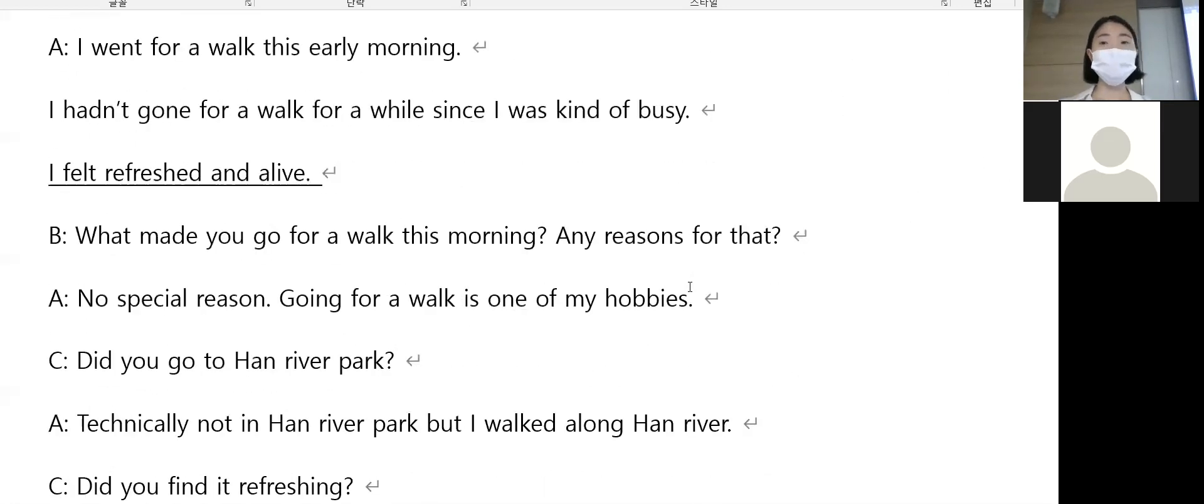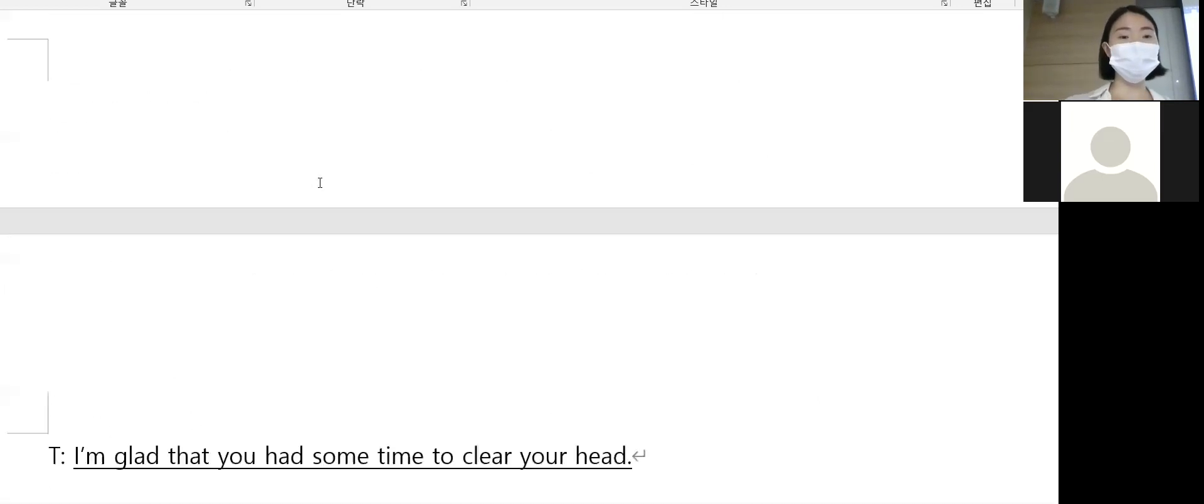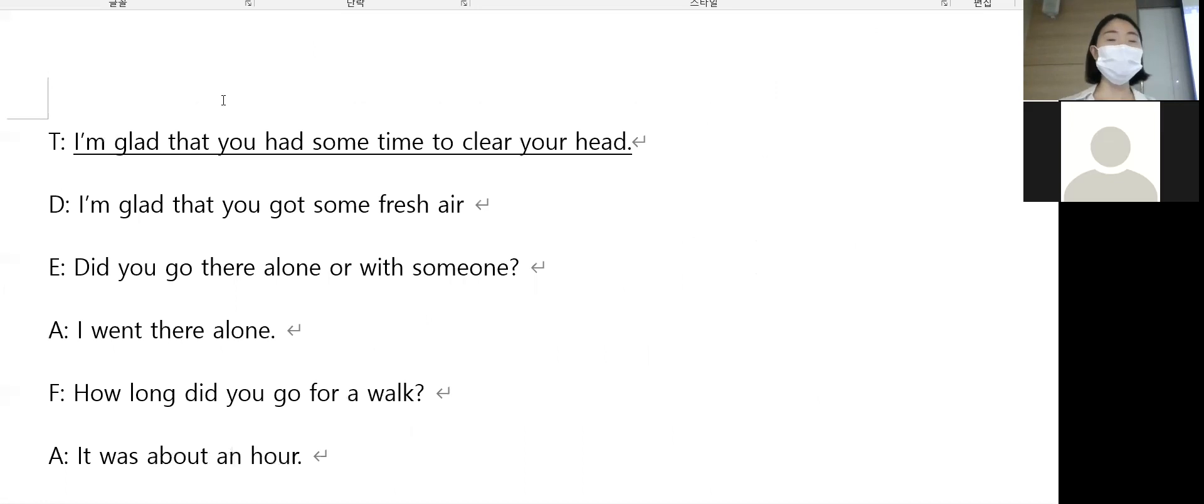I feel refreshed and alive. 무슨 뜻이죠? 재충전도 됐고 살아있다는 느낌 들었어요. Refreshed - you feel that freshness.